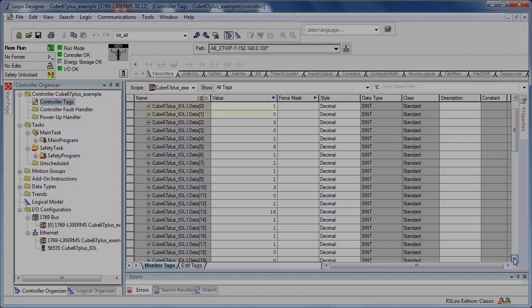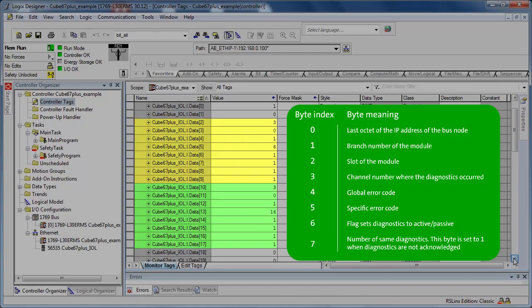The diagnostic data for the IO modules are transmitted by the virtual diagnostics module. They start at the input data by 2. Now every diagnostic message is composed by 8 bytes. Bytes 2 to 9 contain the first diagnostic message and bytes 10 to 17 the second message.